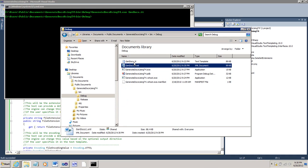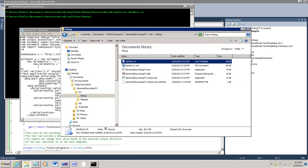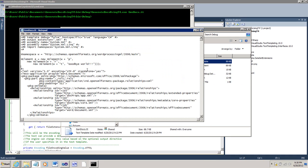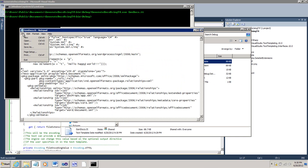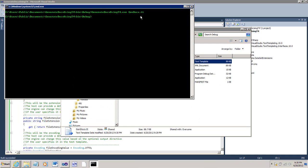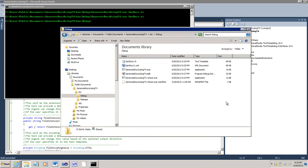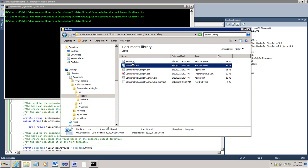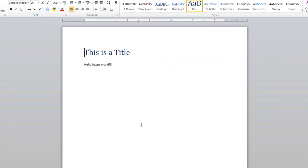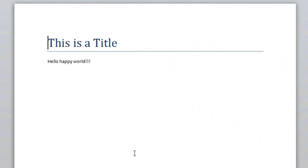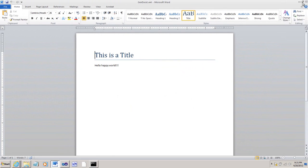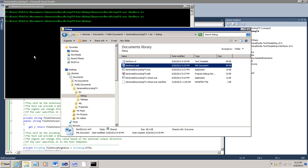And just to show you, I can edit this text template, change the text to hello, happy world, save it, close it, come back to the console window, rerun the program. Open up the document, and it has hello, happy world.